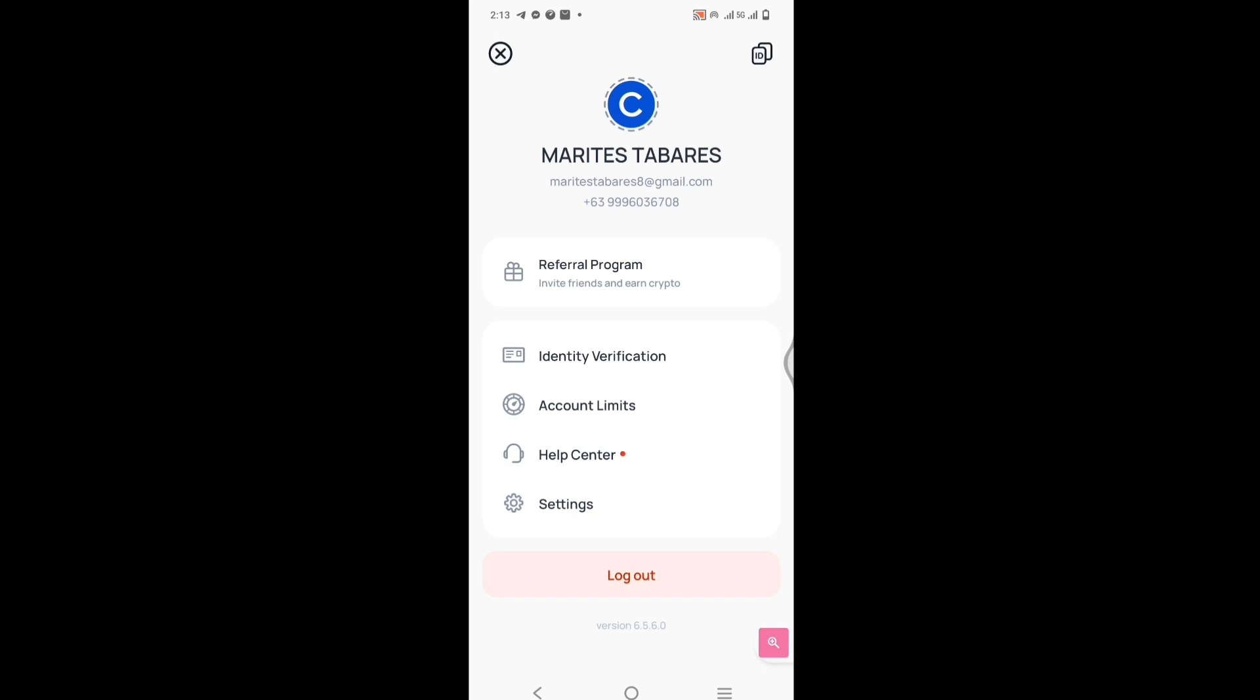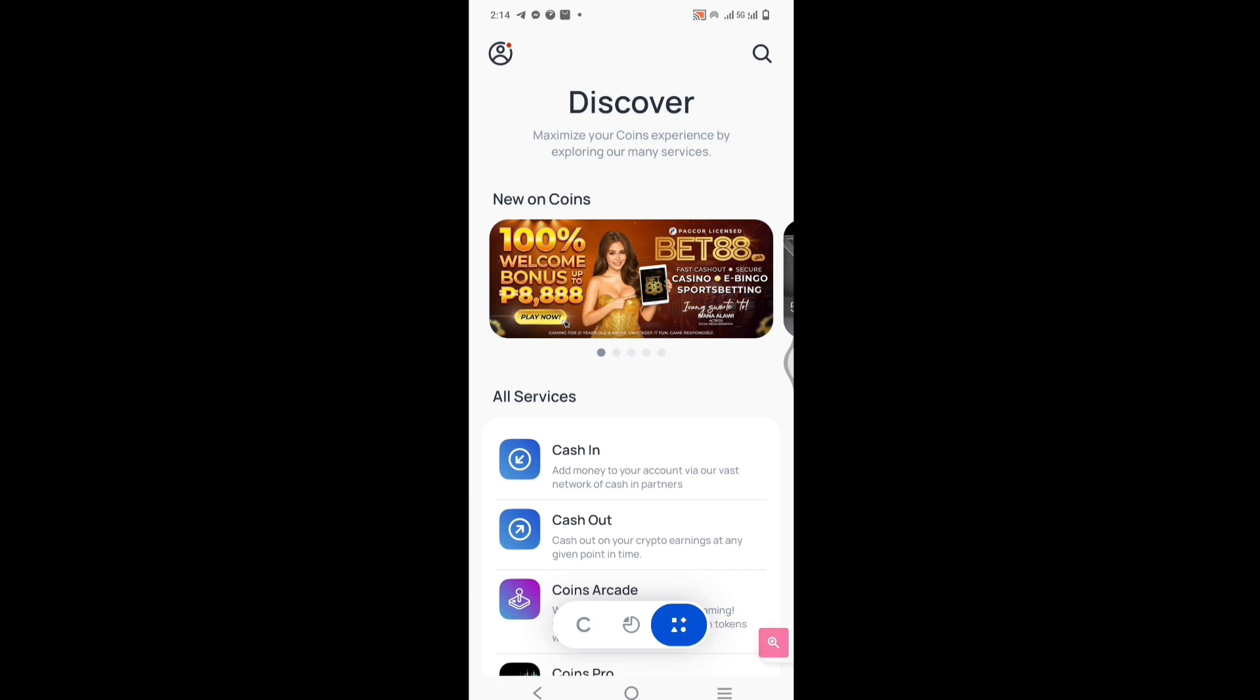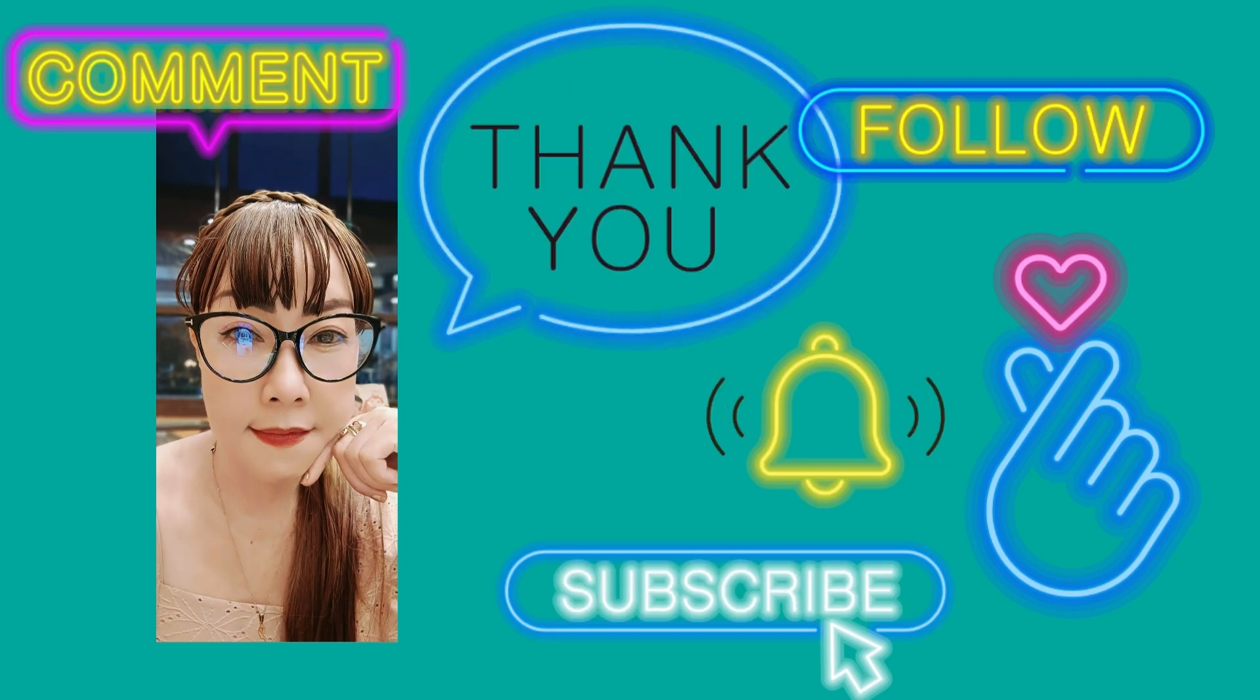I hope naging familiar kayo through this video. If you're interested to invest in Coins.ph, just download Coins.ph, pakigamit na yung link na nasa baba. Thank you. Bye bye.